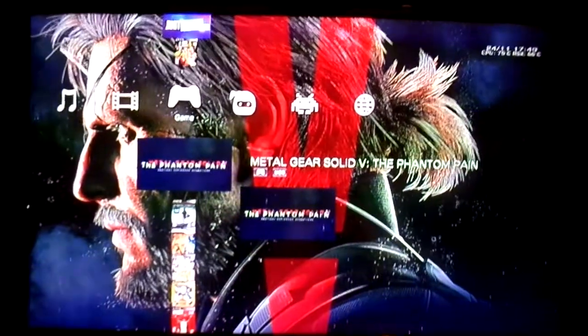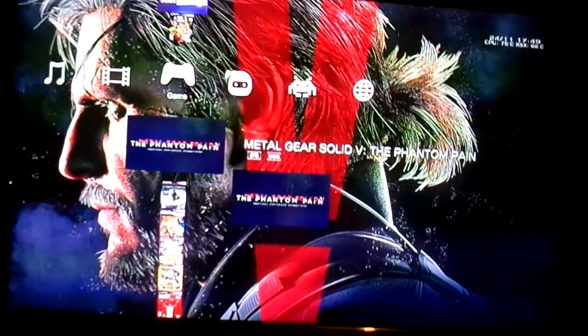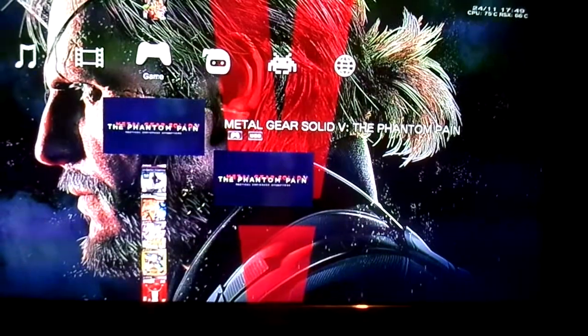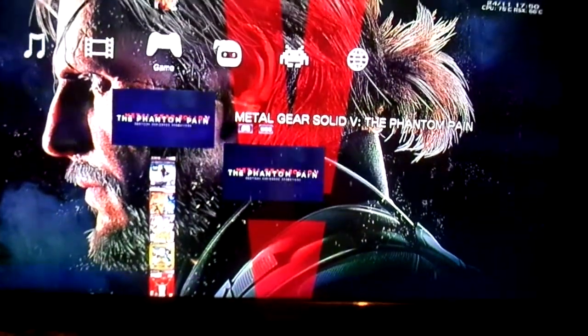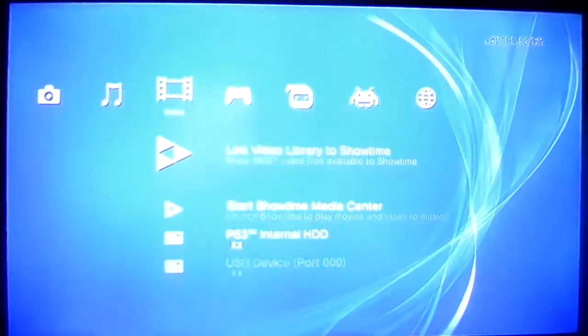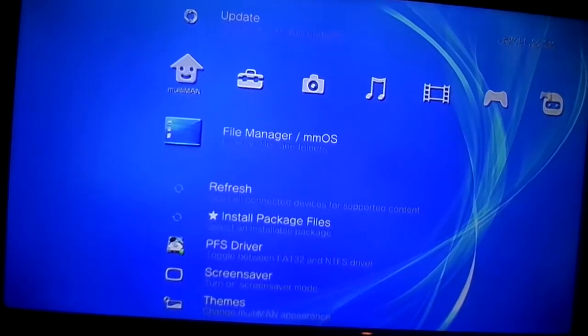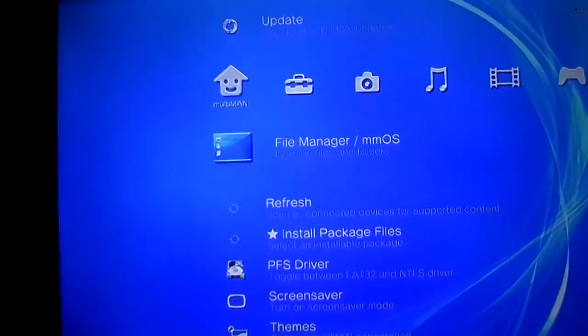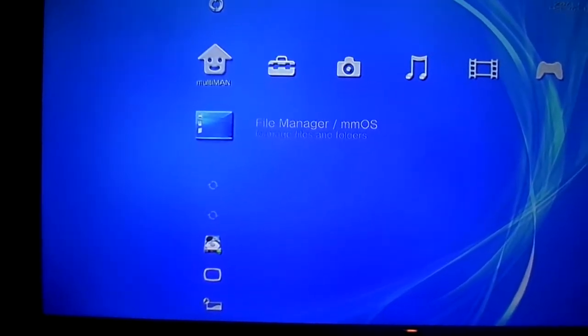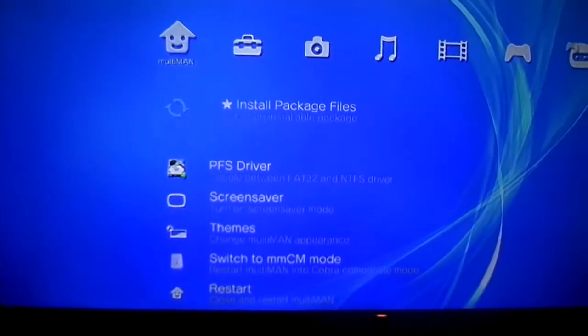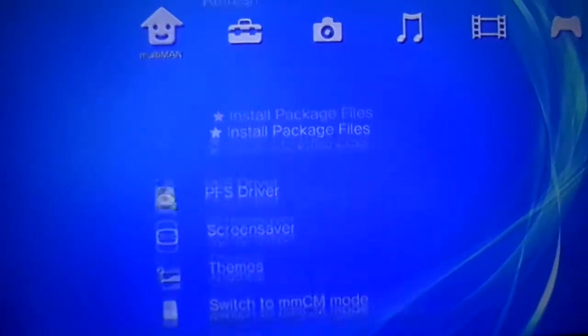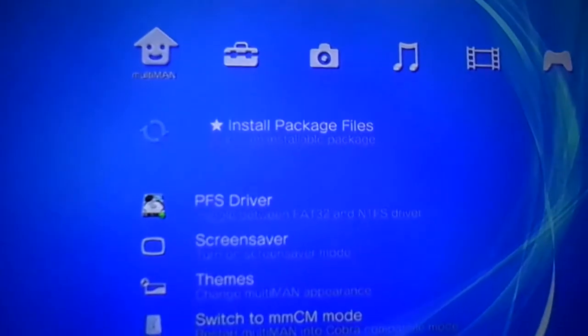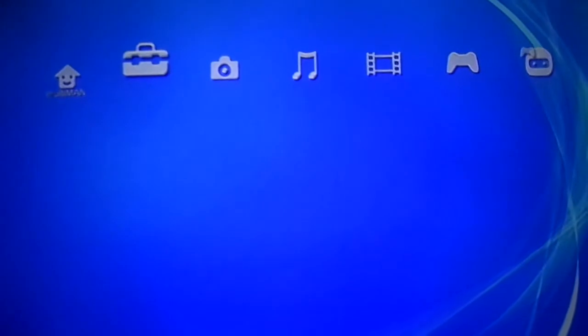All right, here's the PS3. I was just playing some Metal Gear Solid. To get to it, when you come on MultiMan, you're going to come straight over to MultiMan. You're going to scroll down until you see Install Package Files and press X.